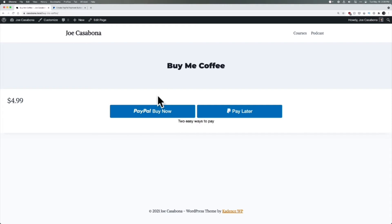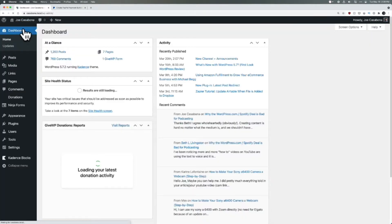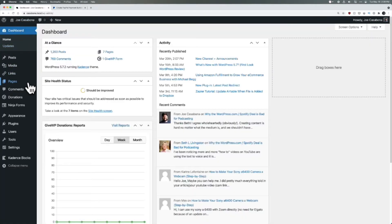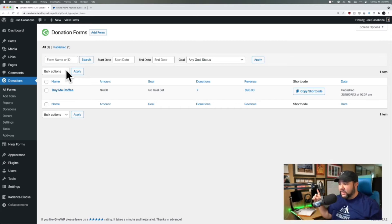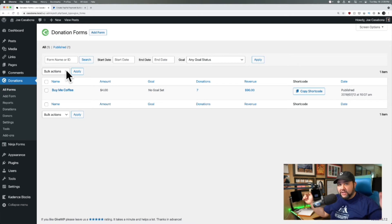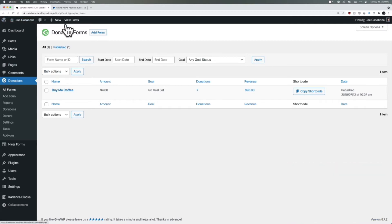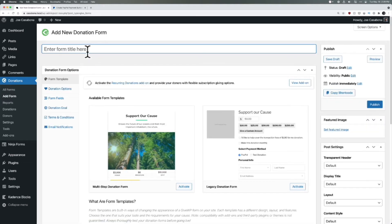Now we have a simple page: Buy Me Coffee, $4.99, and then the PayPal buttons. If you want something a little bit more advanced, I'm going to show you two different plugins. One is GiveWP, which is a free plugin. I'm not going to show the full setup here — if you want that, I do have a full video on how to configure GiveWP. Right now it's already installed and configured. If you want to add your own form, you can click Add Form.